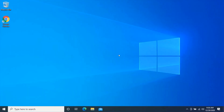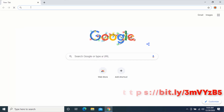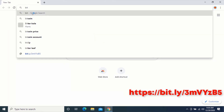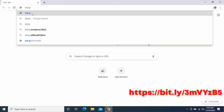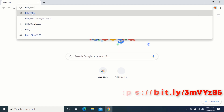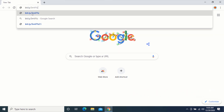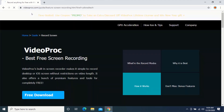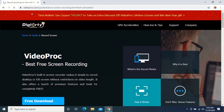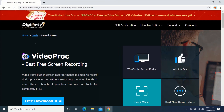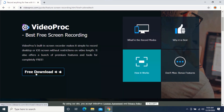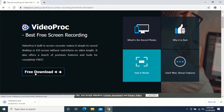The software we will be using to record our computer screen is VideoProc. Open your web browser and type the URL shown on the screen, or you can click on the link in the description. Click on 'Free Download' to download VideoProc Screen Recorder and wait for your file to finish downloading.